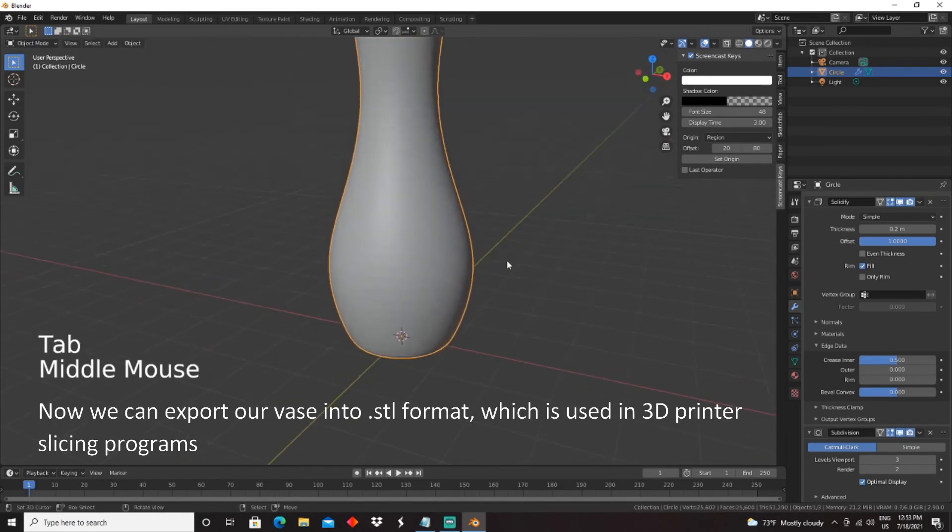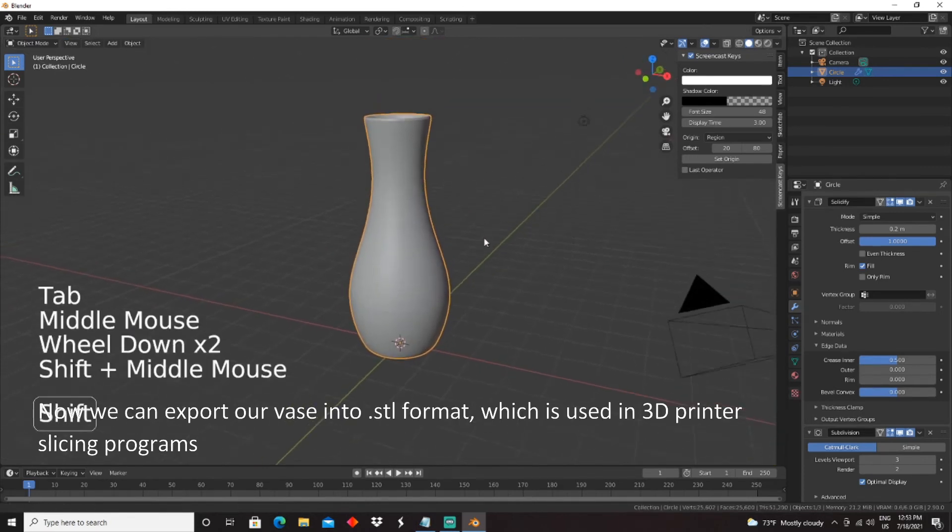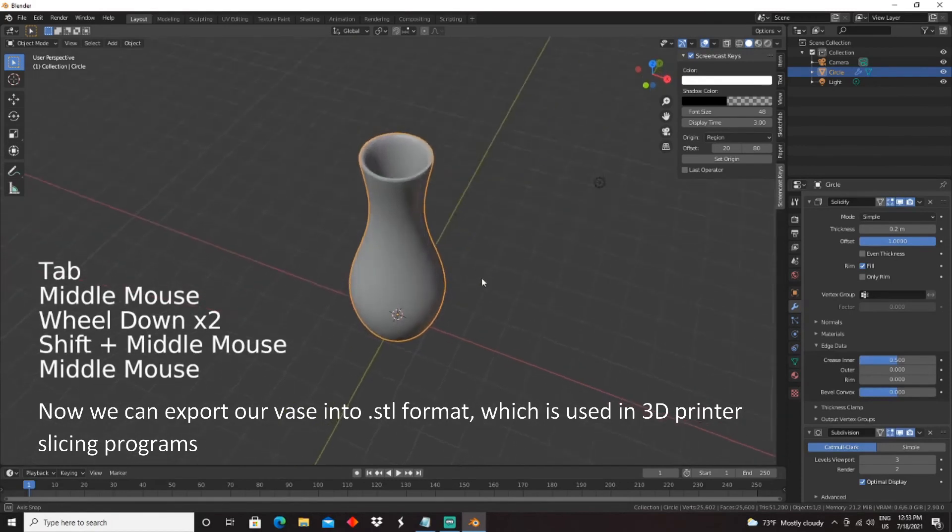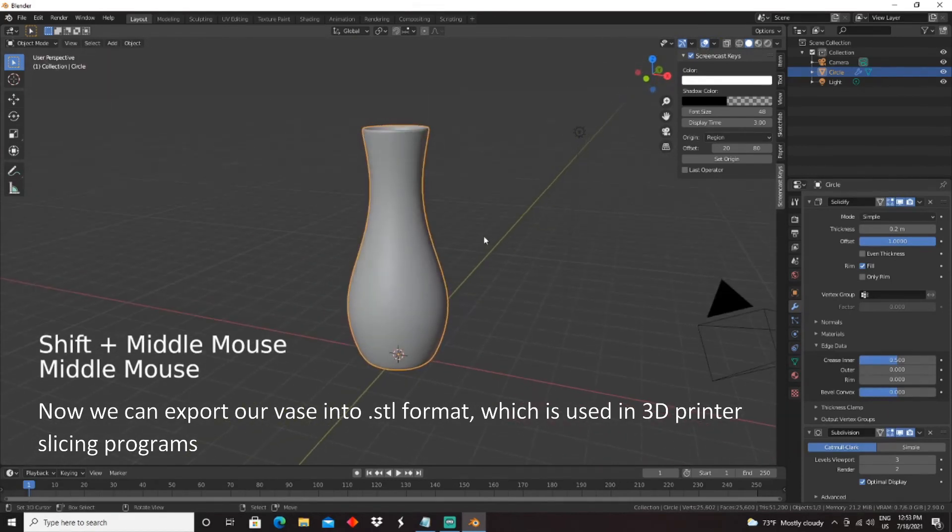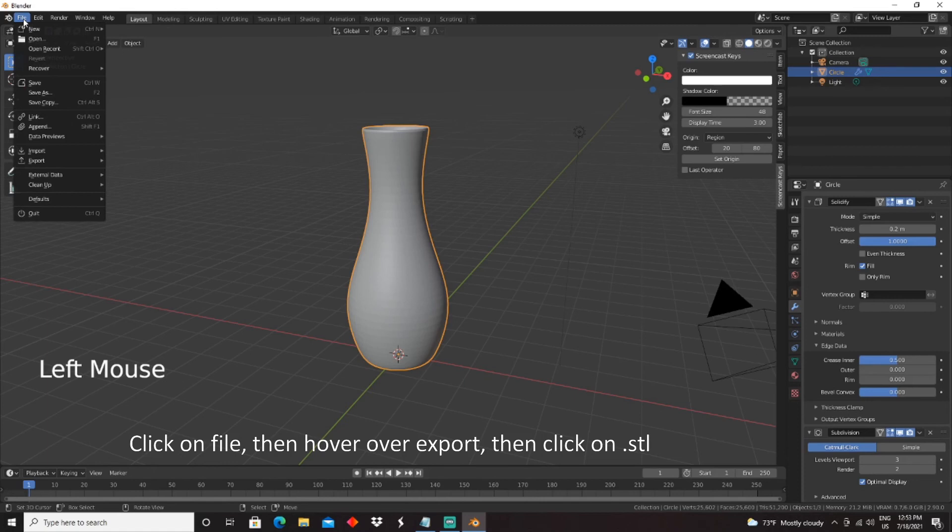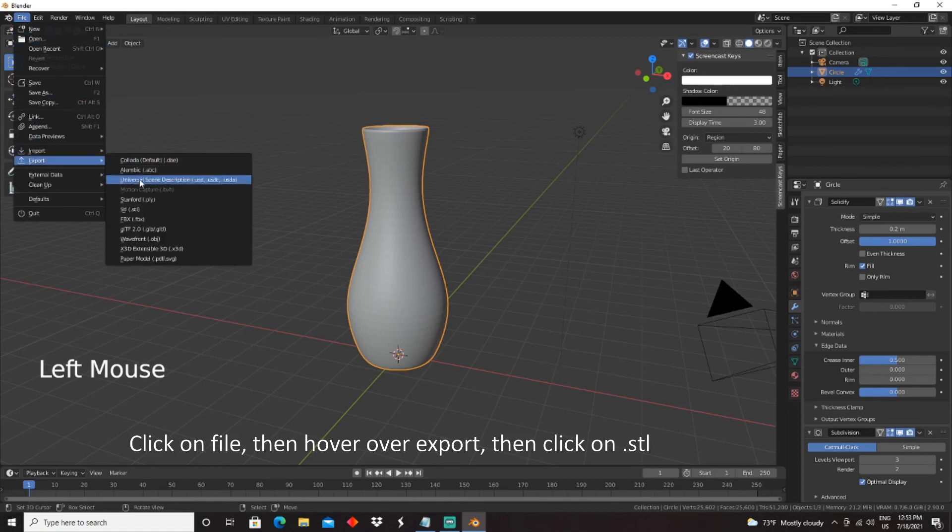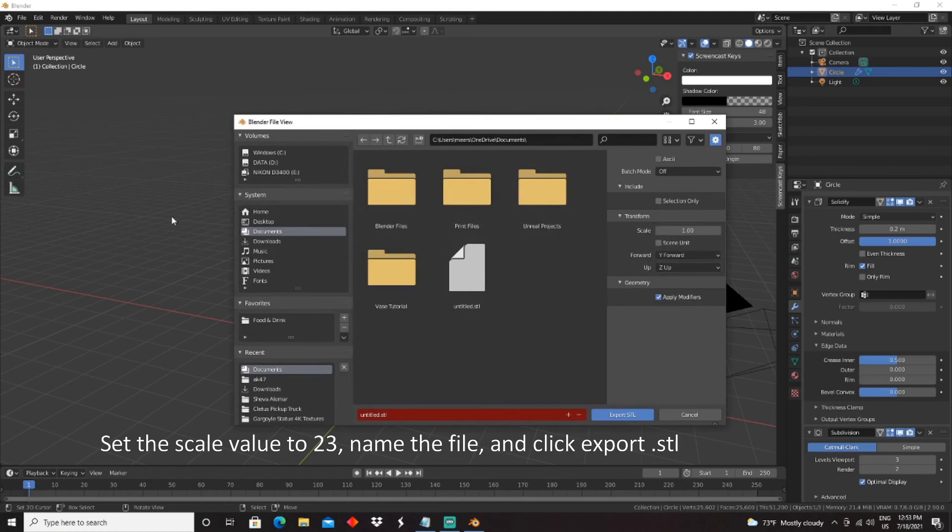Now we can export our vase into STL format, which is used in 3D printer slicing programs. Click on File, then hover over Export, then click on STL. Set the Scale value to 23, name the file,